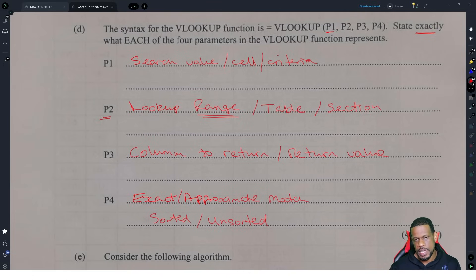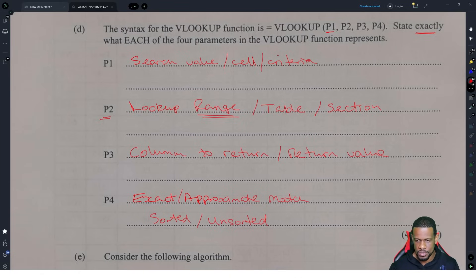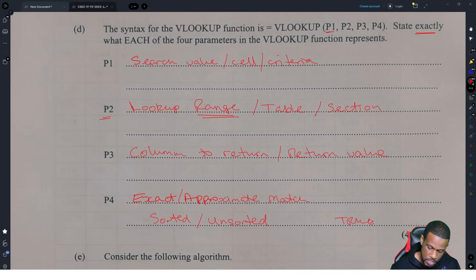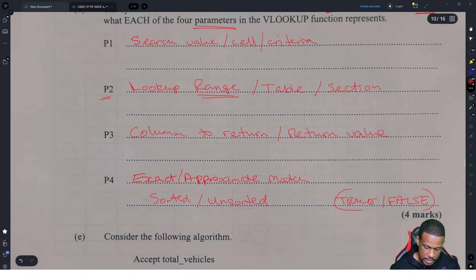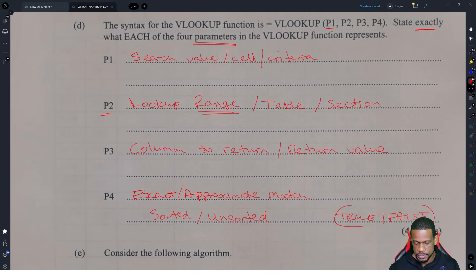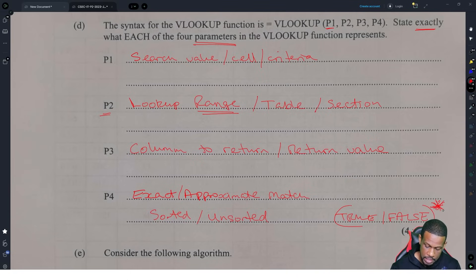The last parameter is whether you want the exact or approximate match — sorted or unsorted. The choice is whether you put true or false inside the function. You are answering: do you want an exact match or an approximate match? If you put true or false, that's what goes inside, but whether examiners accept that depends on if they're testing for understanding or knowledge of the function.